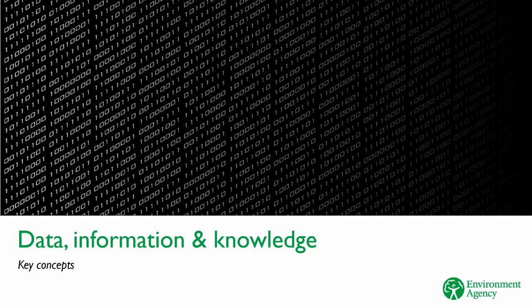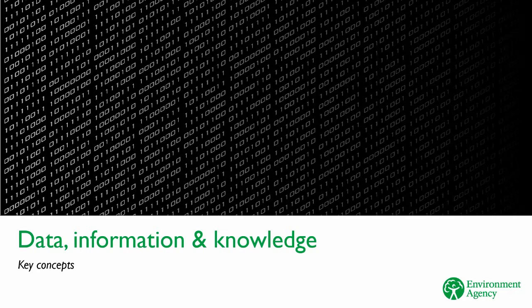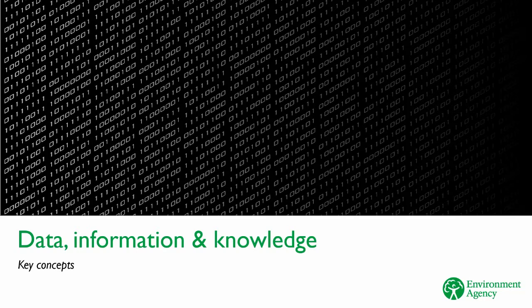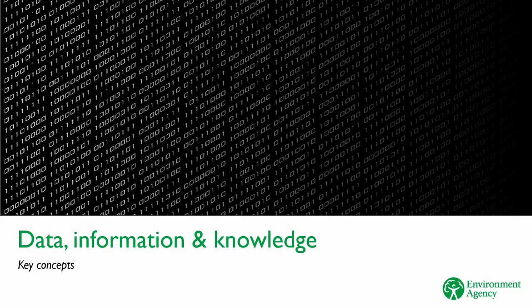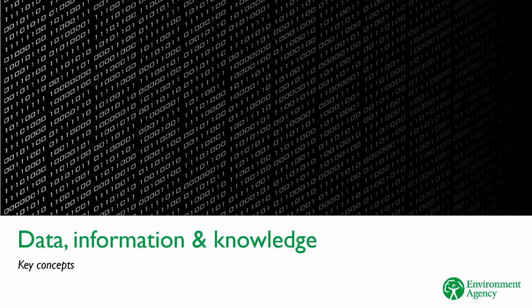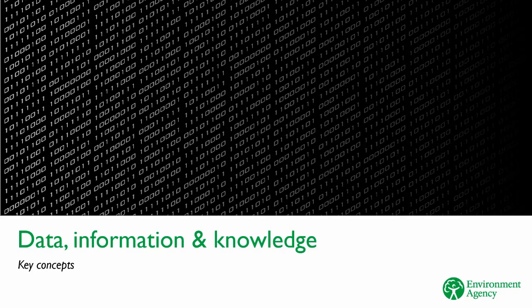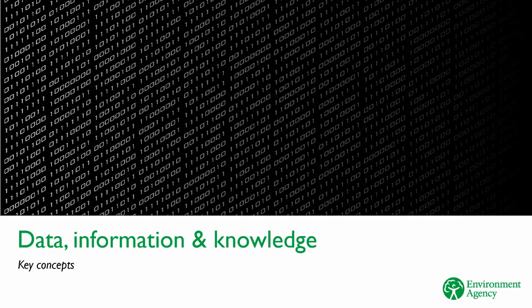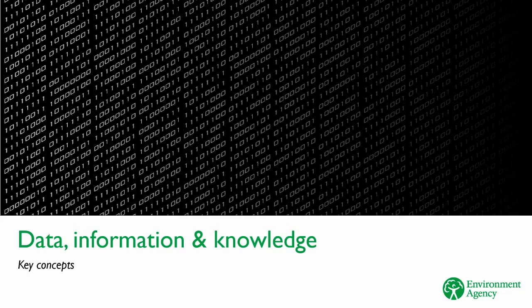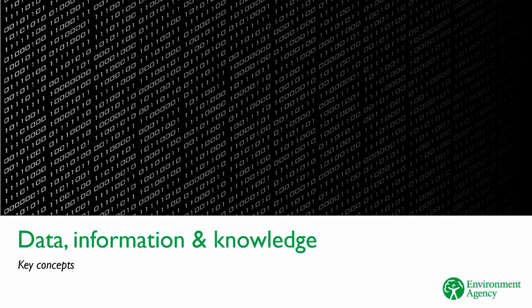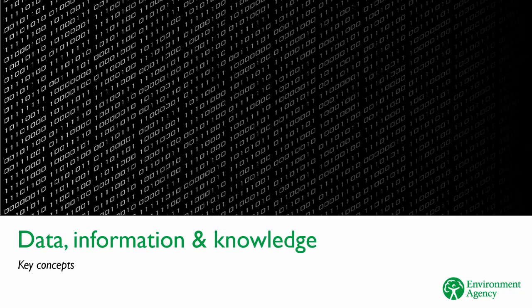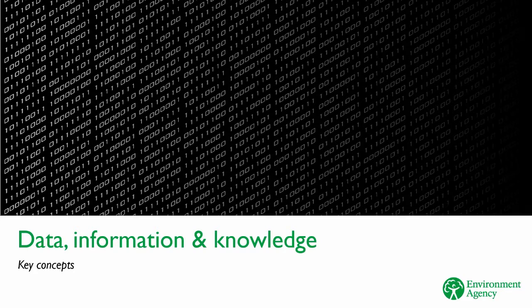Data, information, and knowledge sound like they mean the same sort of thing. But in computing, they have well-defined meanings. In BIM, we talk a lot about data, information, and knowledge. In fact, the I in BIM means information. So before we tell you about the nitty gritty of BIM, let's have a look at some basic principles.